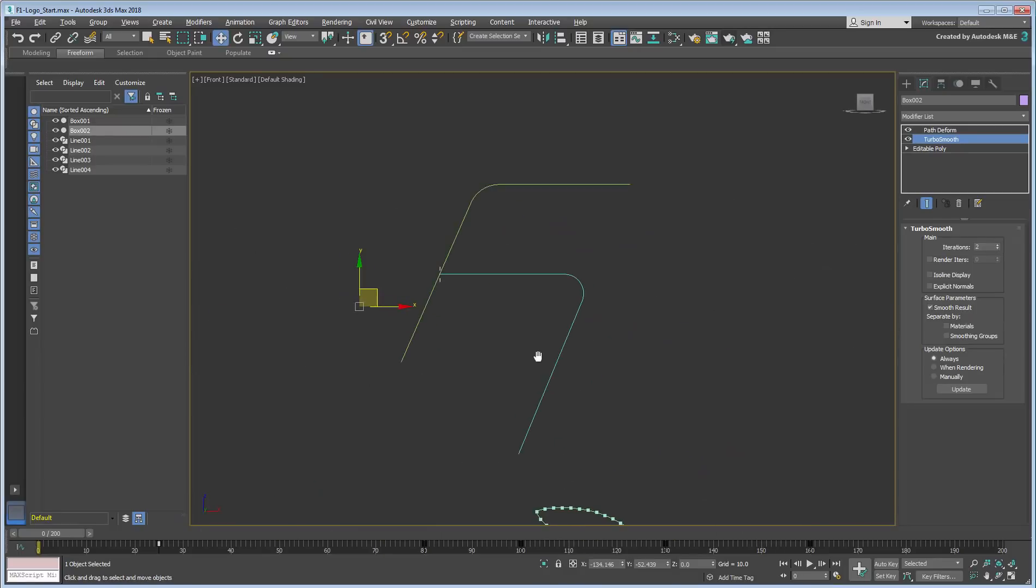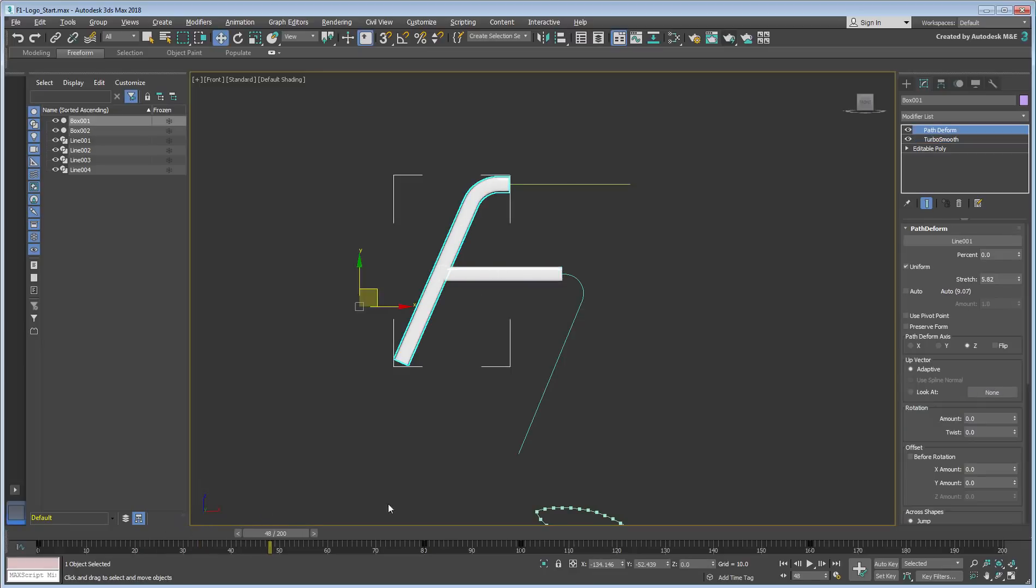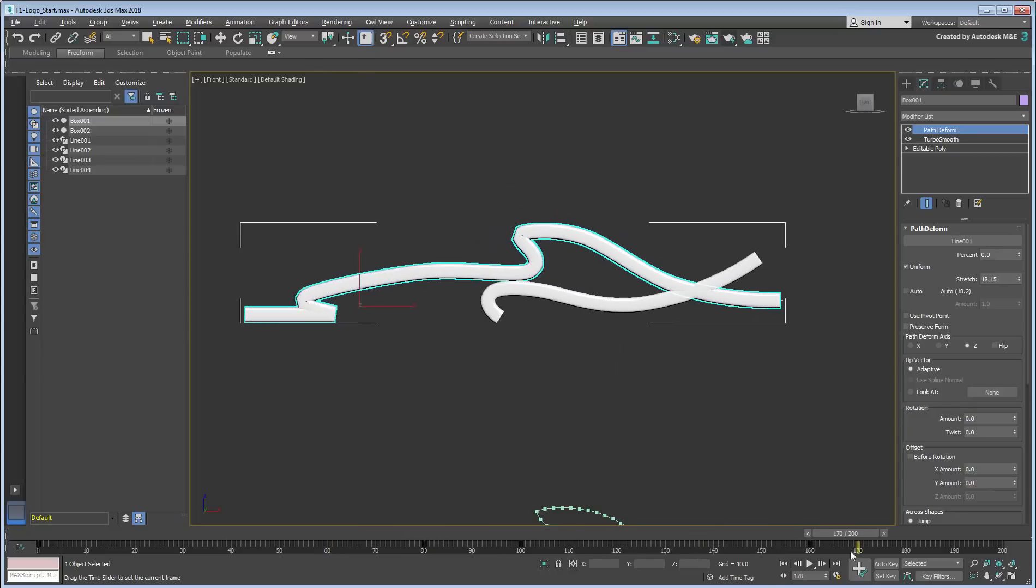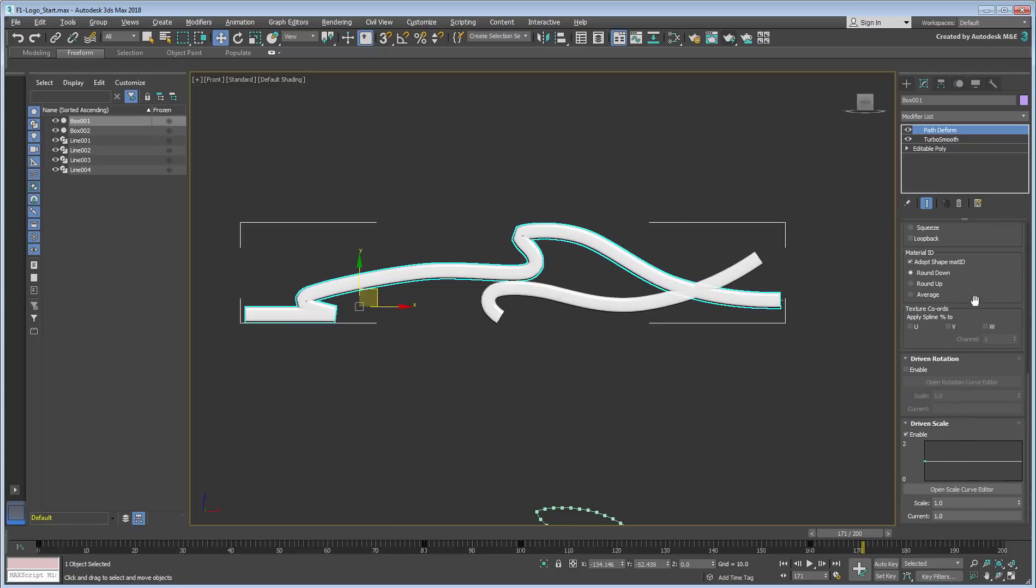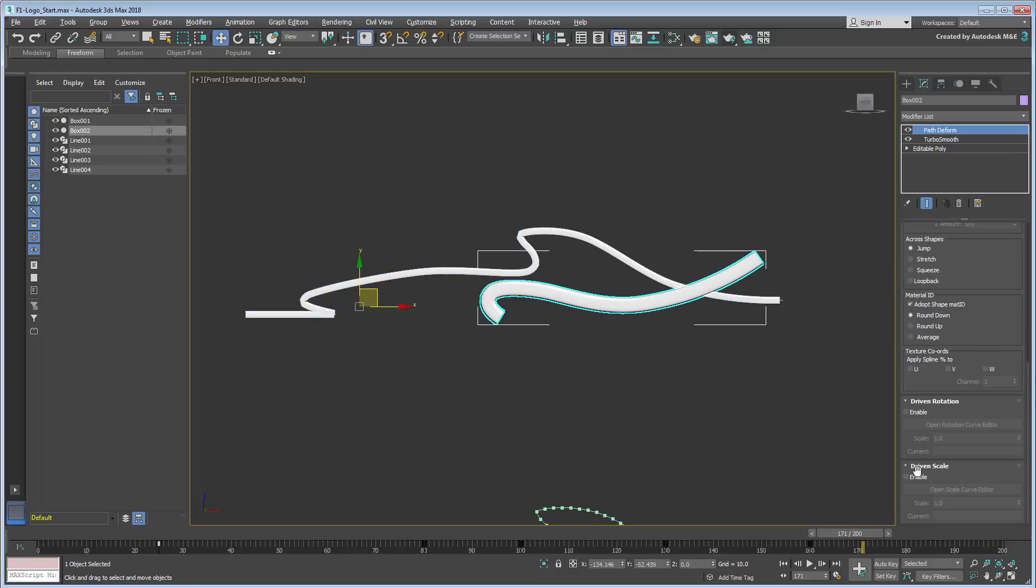If you end up with a cross-section that you judge too large or too small, then you can adjust it without actually editing the base object. Simply adjust the Scale value in the Driven Scale rollout. In this case, you can scale the cross-section by half by setting the 0.5 value.